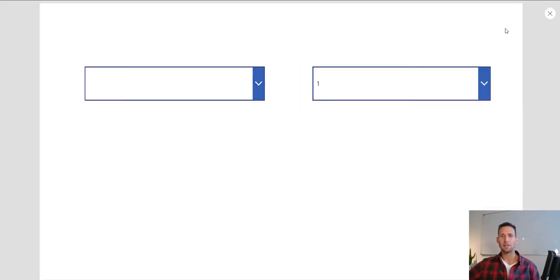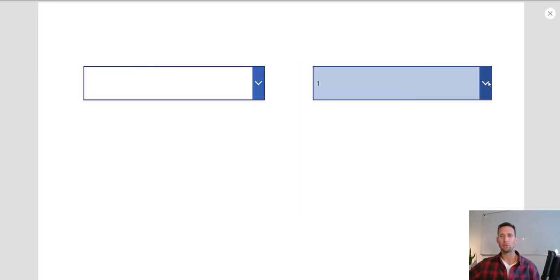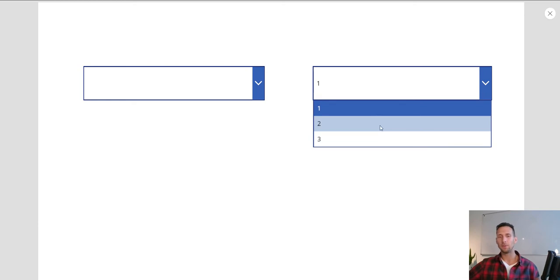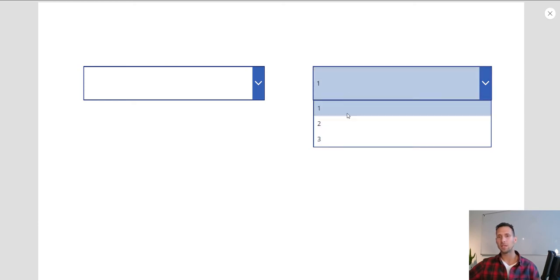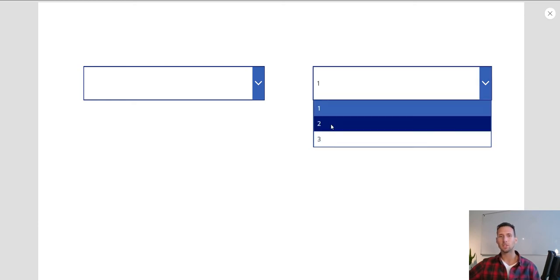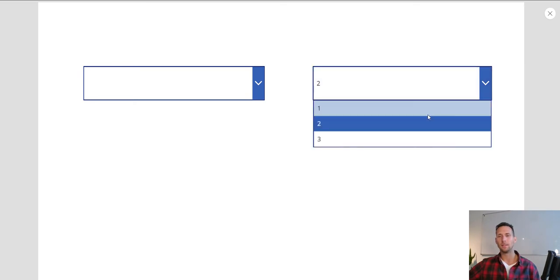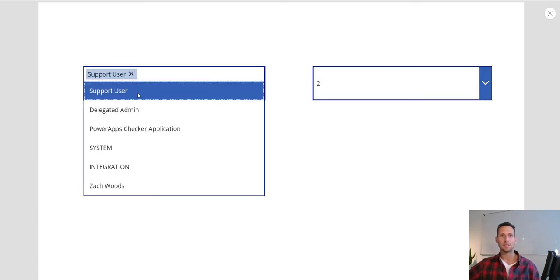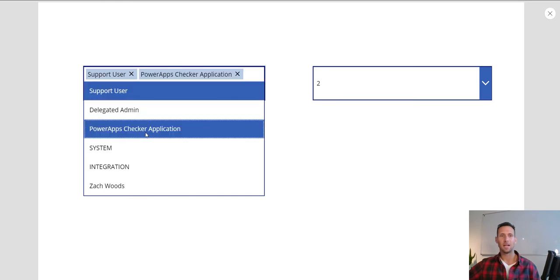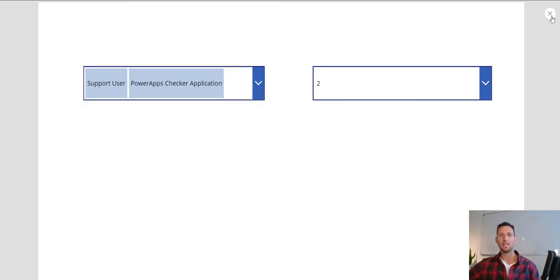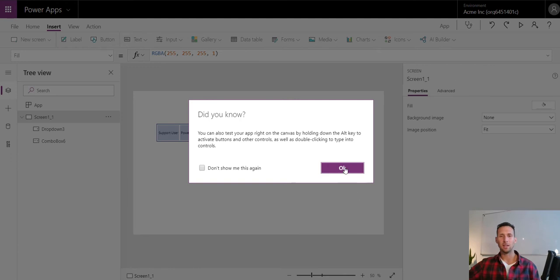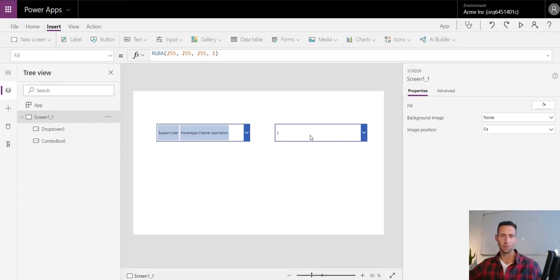Let's compare that to what a drop-down menu looks like. If you look at it, it looks similar, but you're not actually able to search or select multiple items with a drop-down. Whereas with the combo box you would be able to select multiple items. That's a quick difference between the two.